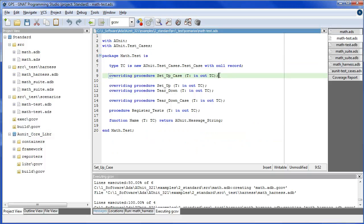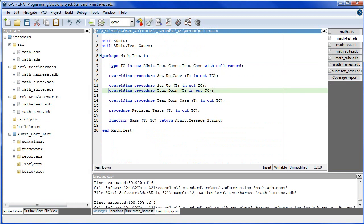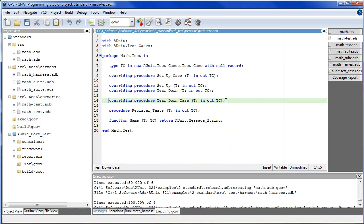Here we have the SetUpCase, which is invoked before the first test case scenario is run. SetUp and Teardown bracket the invocation of each test case scenario. And TeardownCase is run after the last test case scenario has been run.